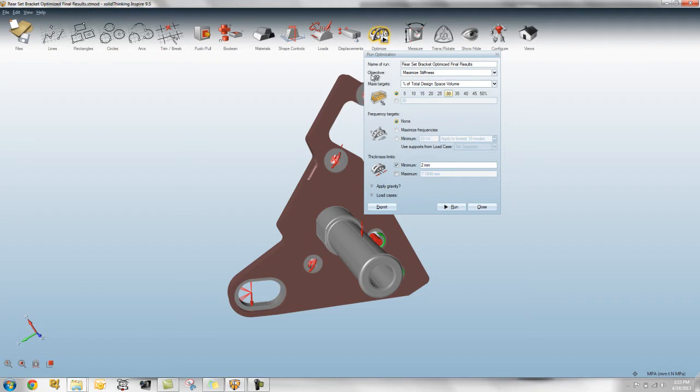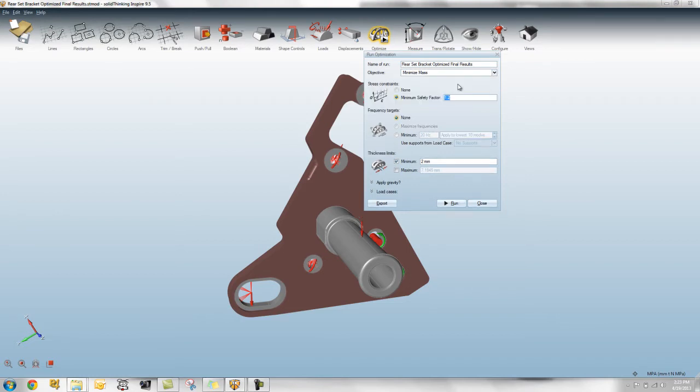So you'll now see that there's an objective that says maximize stiffness that you can now change in the run dialog. And when you do that you'll actually see now that we have this stress constraint. The stress constraint is defined by a safety factor, so you can type that in there.